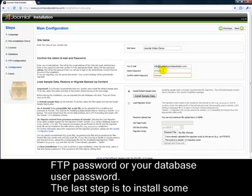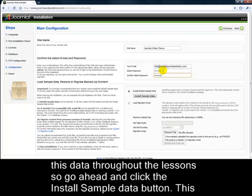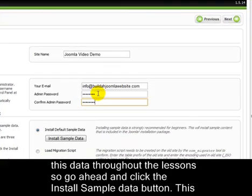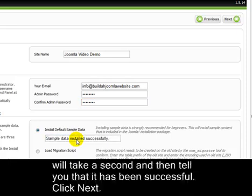The last step is to install some sample data. This is a really good idea when you're starting out, and I'll be referring to this data throughout the lesson. So go ahead and click the Install Sample Data button. This will take a second and then tell you that it's been successful. Click Next.